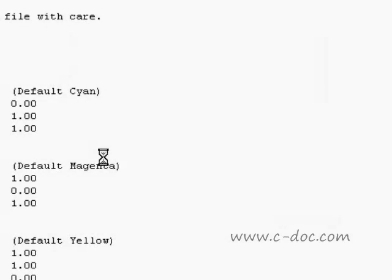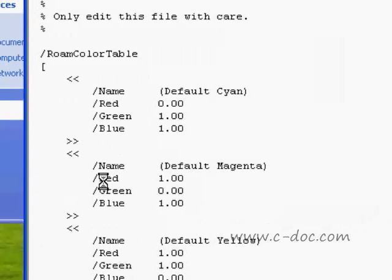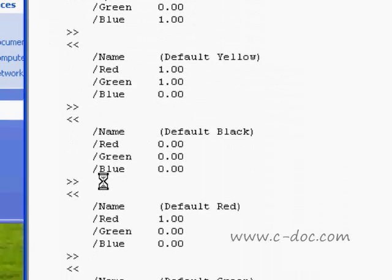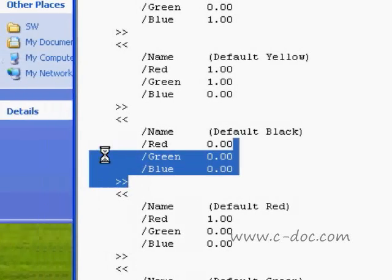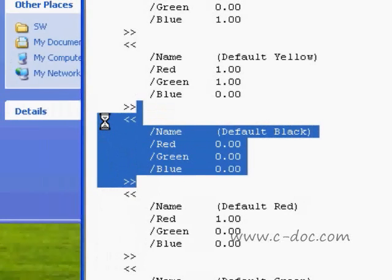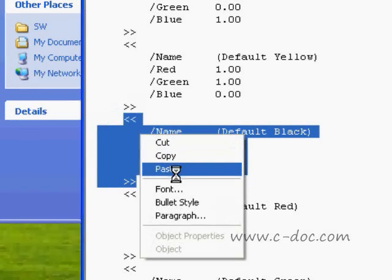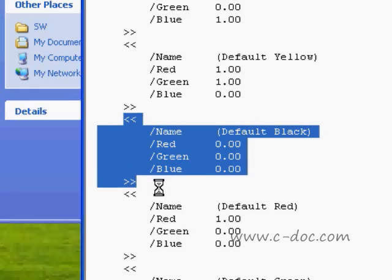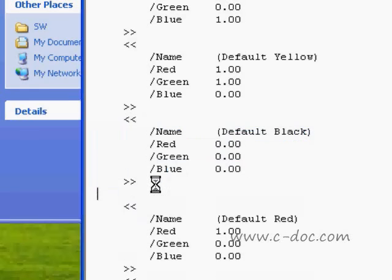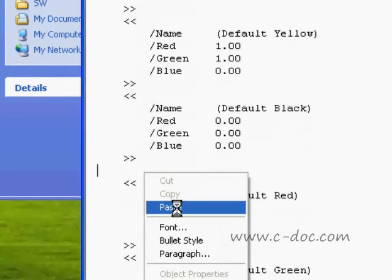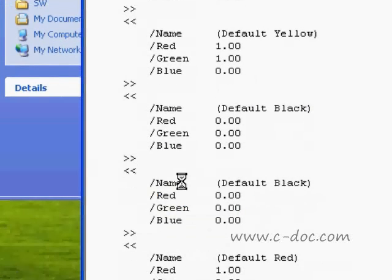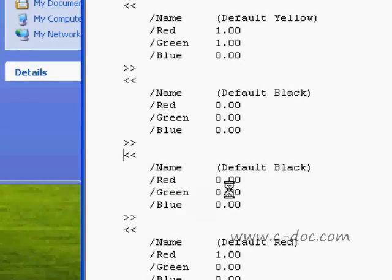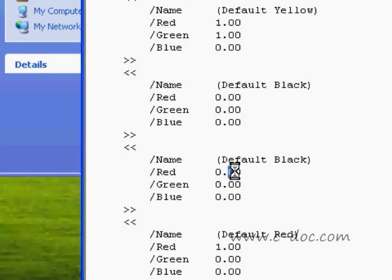The file opens in a text editor. The next thing I need to do is scroll down in the document and locate where it says Default Black. I'm going to highlight the area between the carets here and copy that. Now I can change these to anything I'd like.